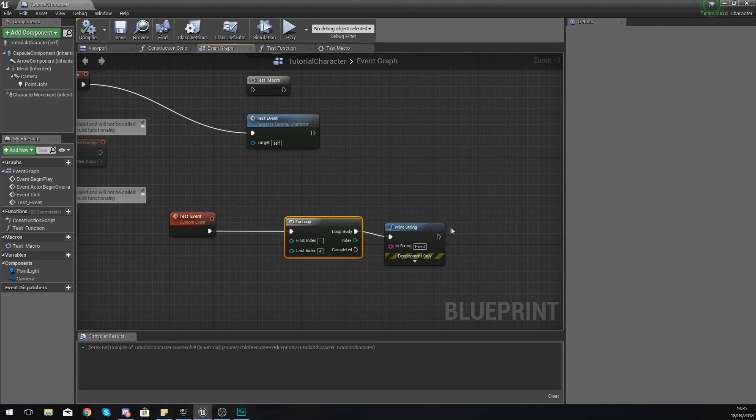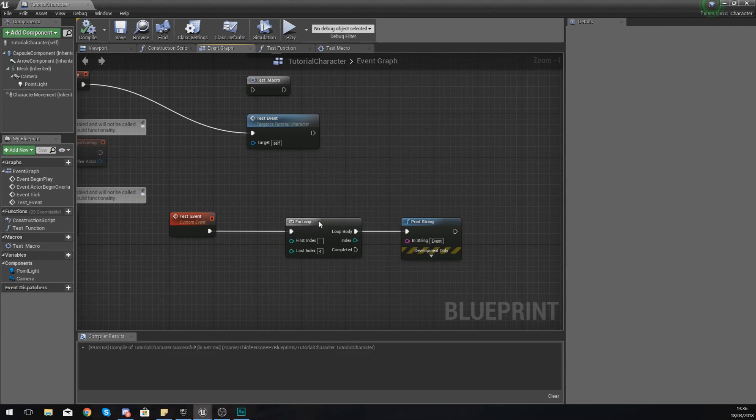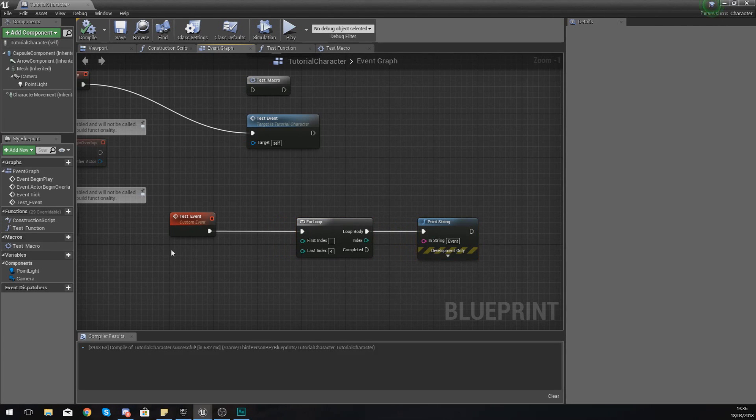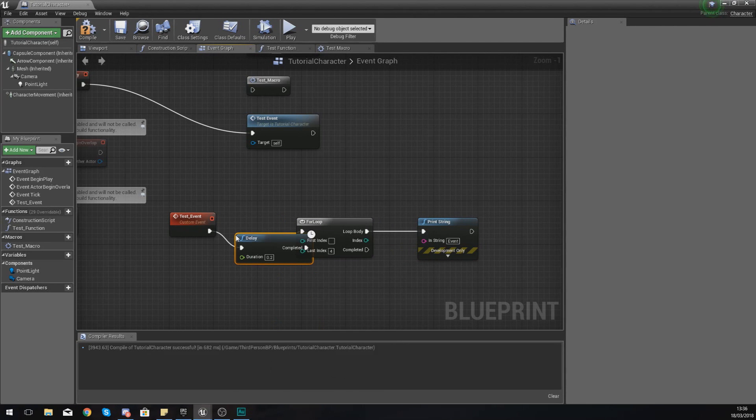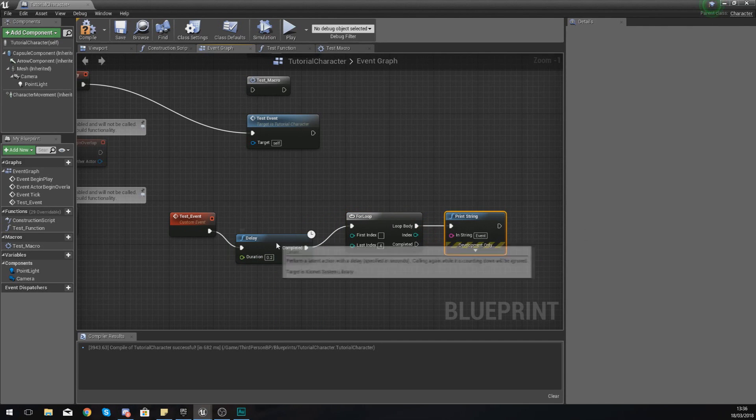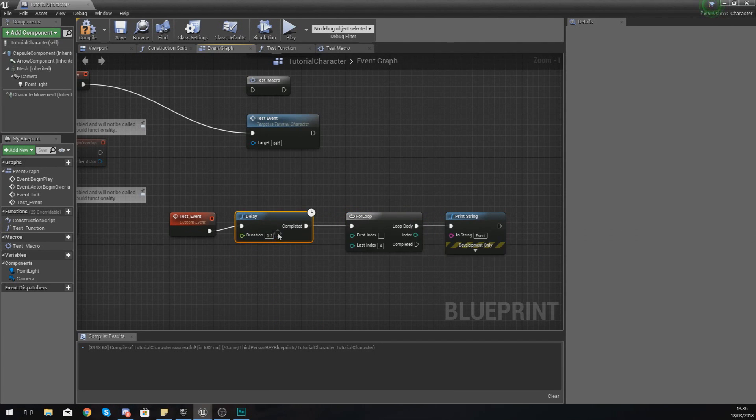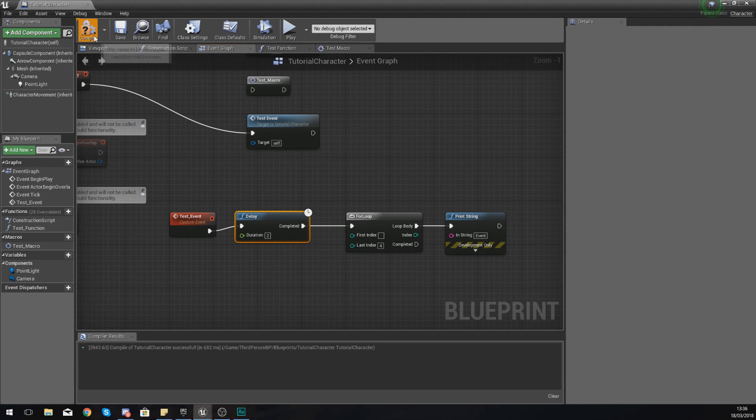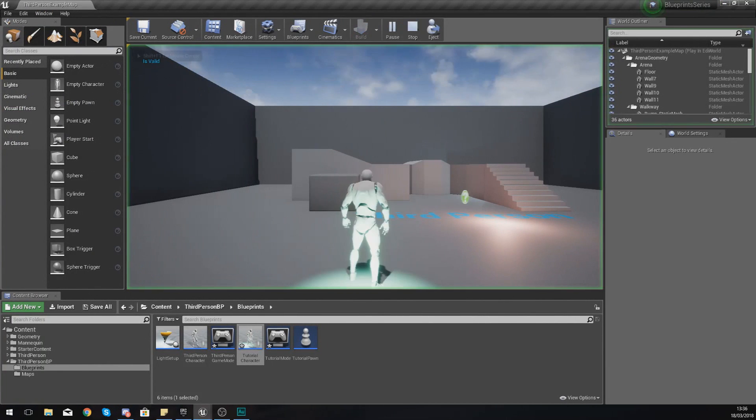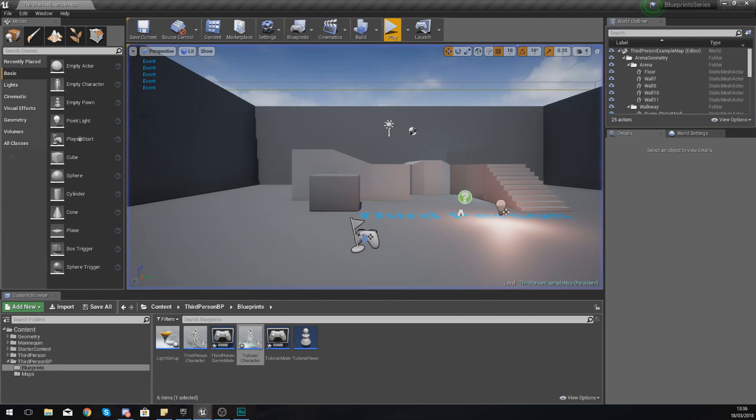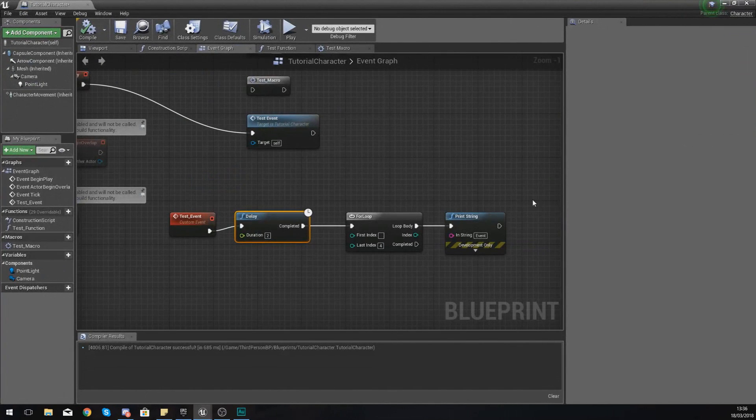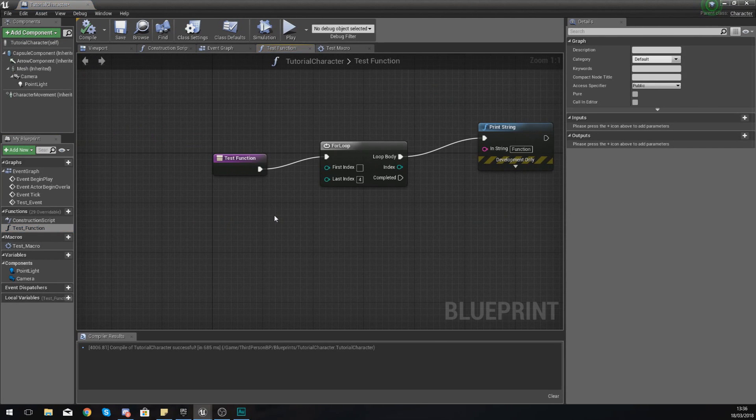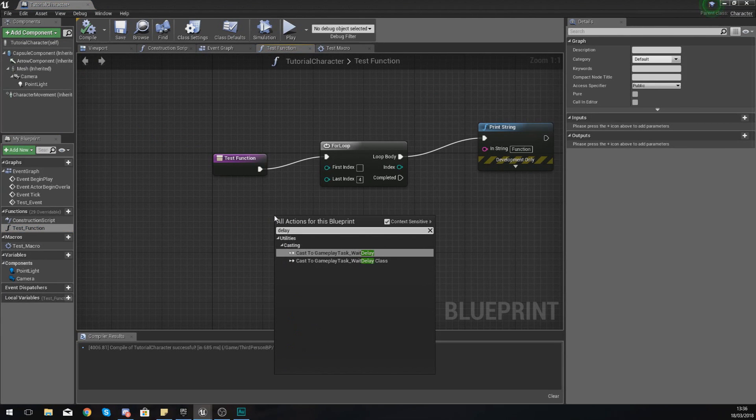What you can do with an event, however, is you can use time-oriented blueprints. For example, if you wanted to add a delay just before this loop and print string, you could essentially add a two second delay. If I hit compile, hit play, you're going to see it's going to wait and then do what I need it to do.